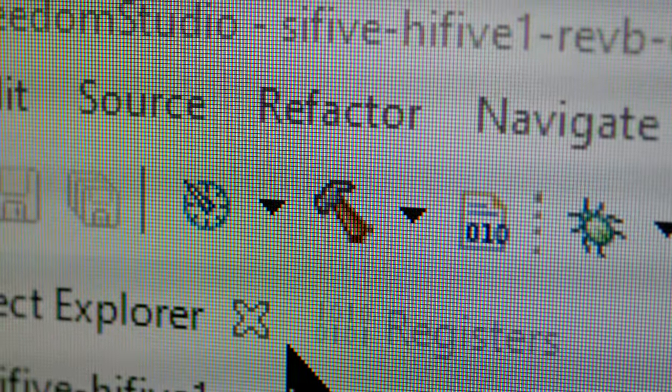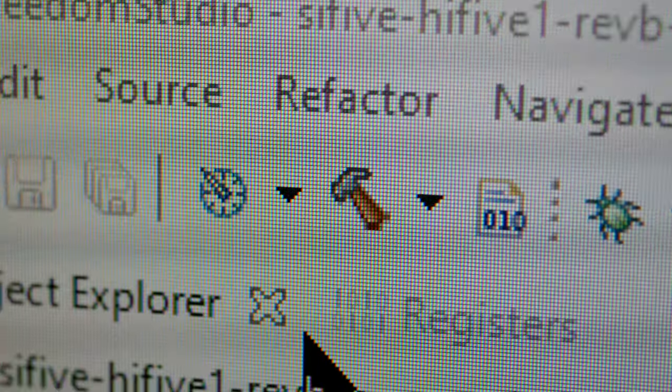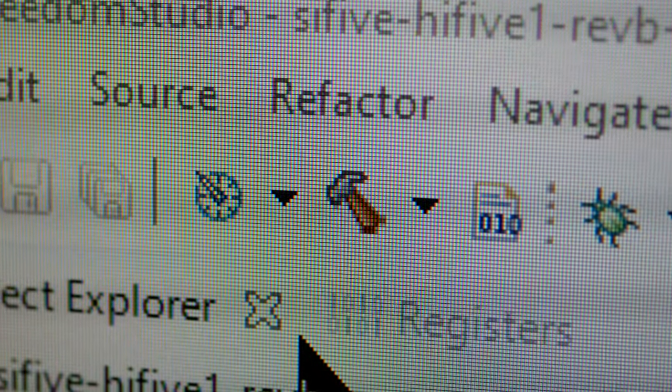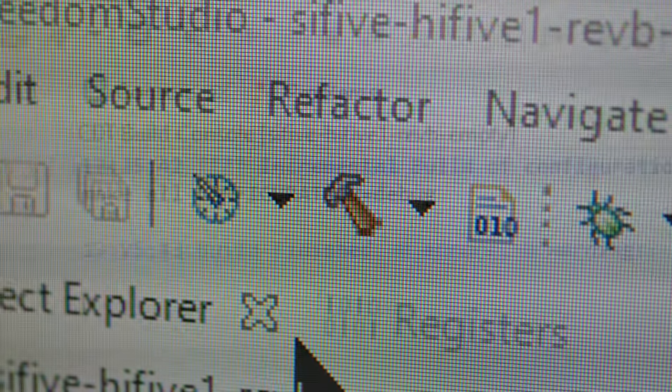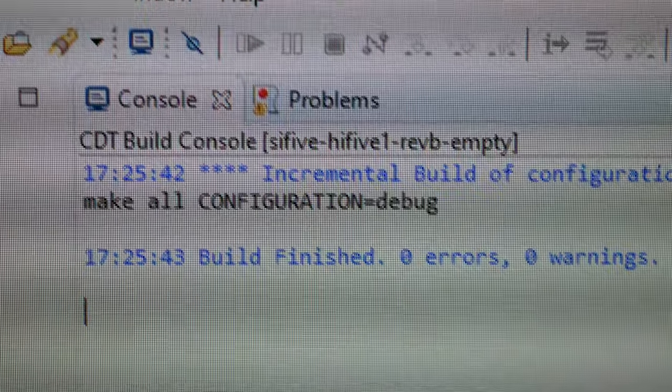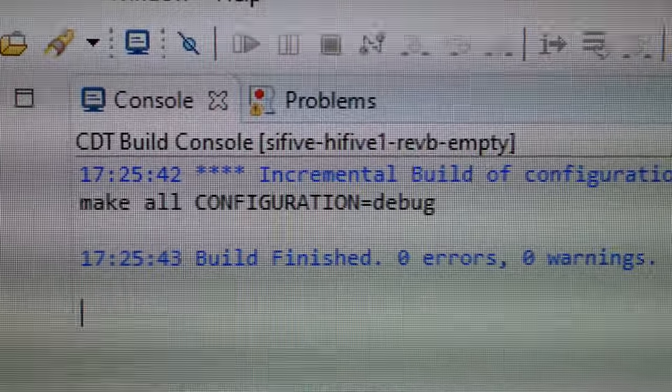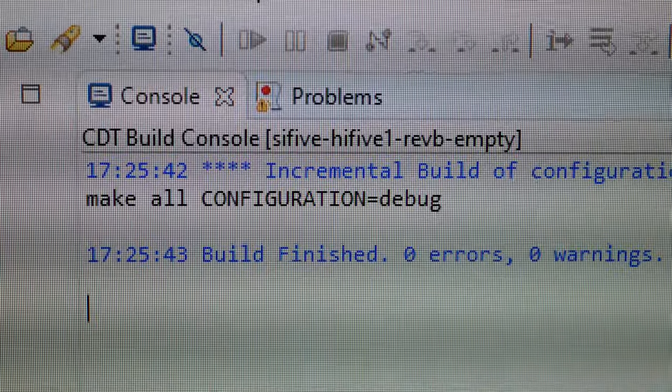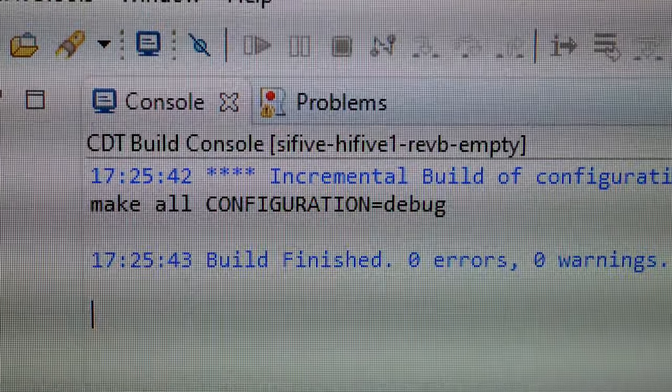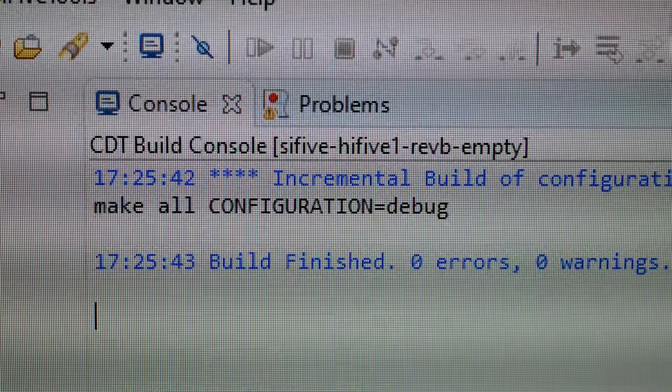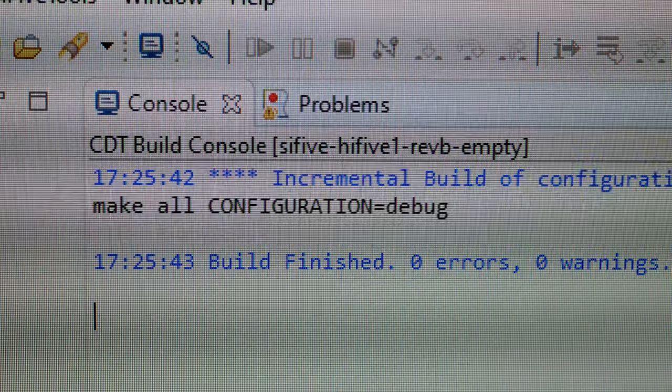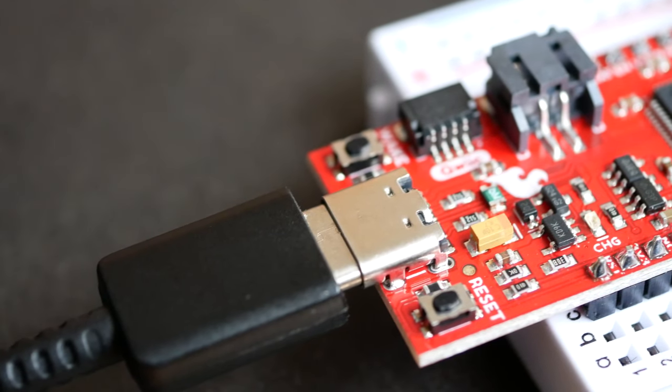And then compile or build the program, by either clicking the hammer icon, or by right-clicking your project name in the Project Explorer, and then clicking Build. Look to the console and problem sections to see if you have any errors or unexpected warnings, and hopefully you should be good to upload the code to the system.